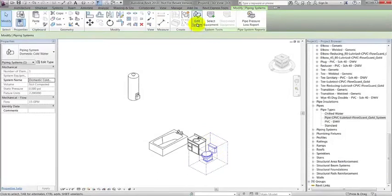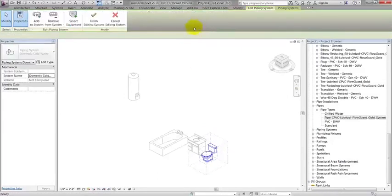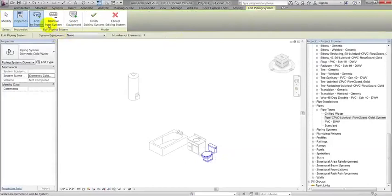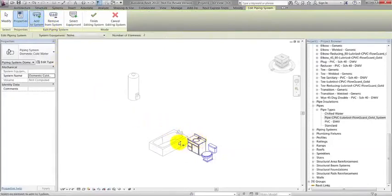Next, I'm going to click Edit System in the System Tools group. Edit System will allow me to add the other components, sink and tub, to the system using Add to System and selecting the two components.